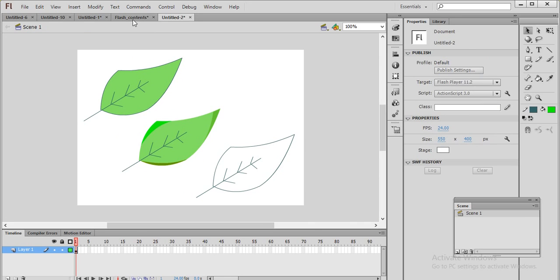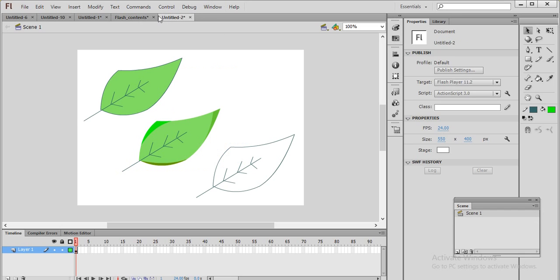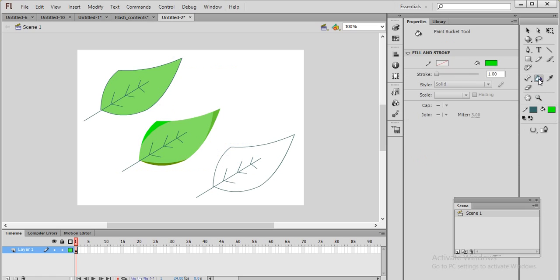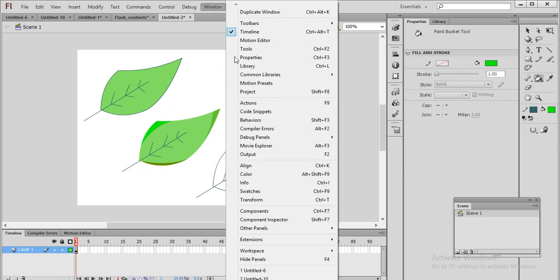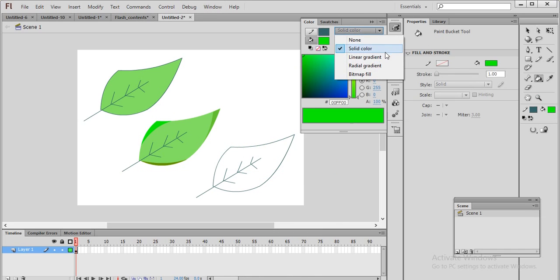Then we have the third kind of color, which is called gradient color. This is very important. To create a gradient color, go to the fill tool, then go to Windows and then Color. In the Color panel you have linear gradient and radial gradient. We will be learning both types of gradient in detail.